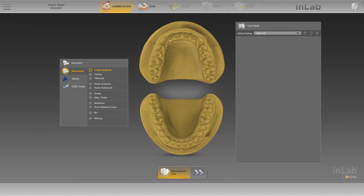When selecting the indication, no distinction is made between bridge and single tooth restoration. Instead, you create the desired restoration directly in the odontogram, and define the type of indication by setting or removing connectors. We'll keep the crown anatomic pre-selection and click on the position of our single tooth restoration in the odontogram.